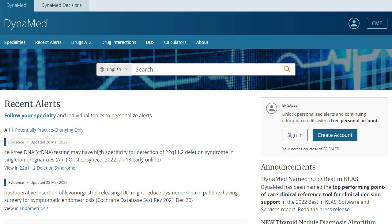When you create a personal account in Dynamed, you have access to clinical content from any device at any time. In addition, signing into Dynamed with a personal account enables you to follow Dynamed topics and updates, as well as claim CME, CE, CPD and MOC credits and hours.